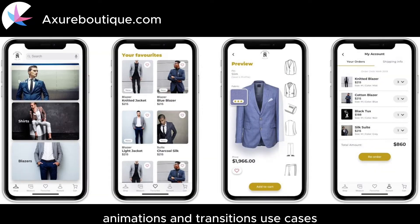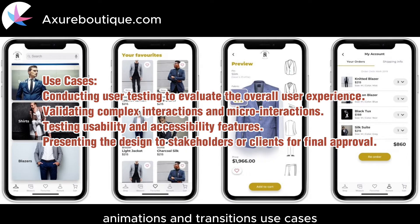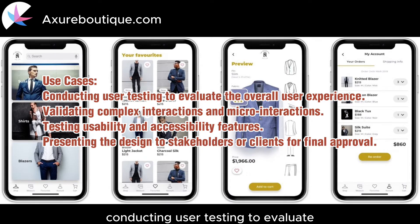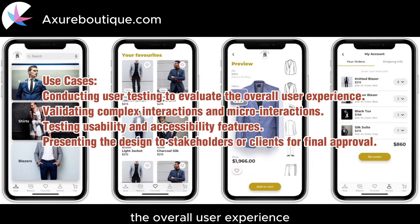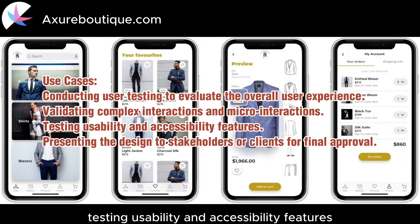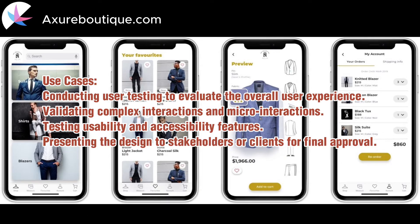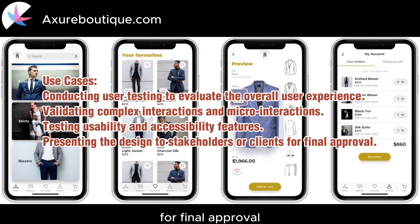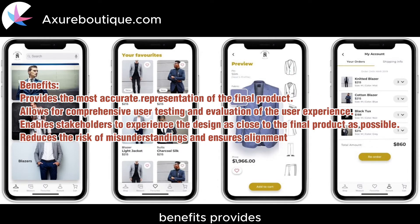Use cases: Conducting user testing to evaluate the overall user experience. Validating complex interactions and micro-interactions. Testing usability and accessibility features. Presenting the design to stakeholders or clients for final approval.